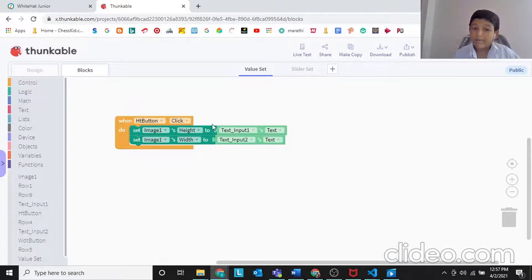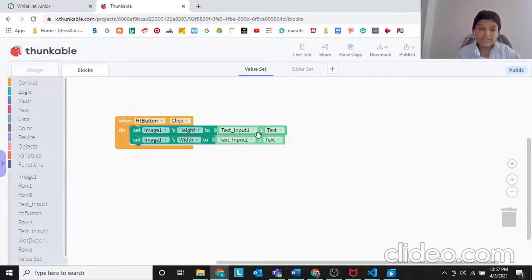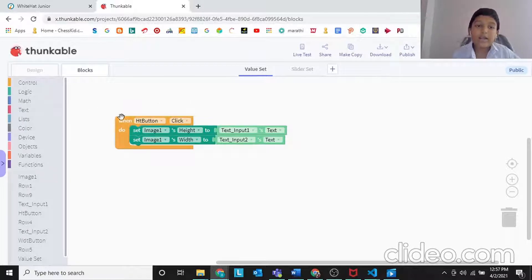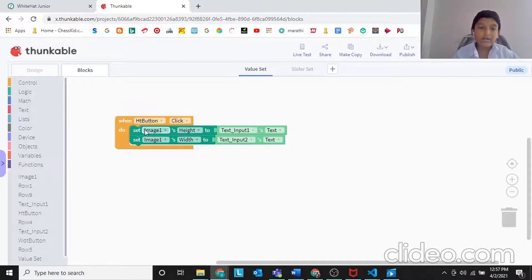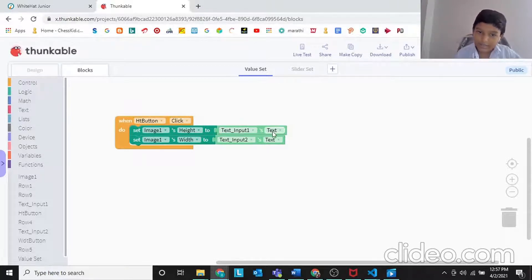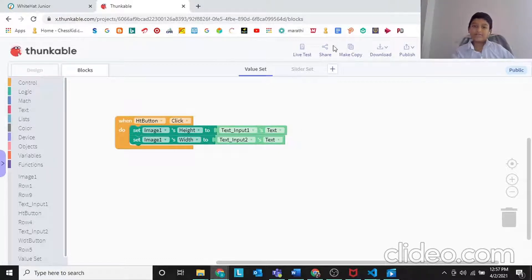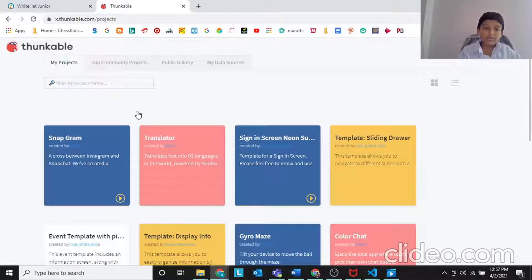So whatever text comes in text input should be the height — that's why you should do this block. When HD button click, set image 1's height to text input 1's text and set image 1's width to text input 2's text. So that is what we need to do in the value set.